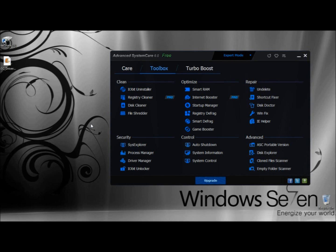Hello, in this video I'm going to show you a program that comes included in Advanced System Care's Toolbox called IObit System Control. The System Control feature allows you to customize your operating system to fit you or another user's needs. In Advanced System Care's Toolbox, it's right here under Control, so I'm going to click on it.